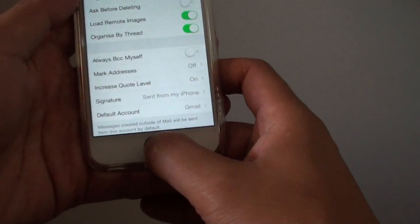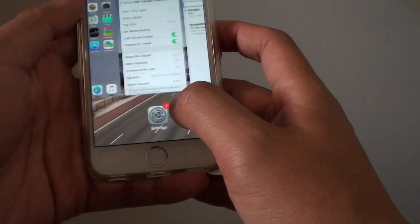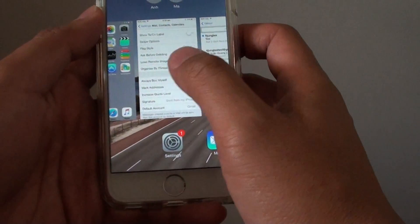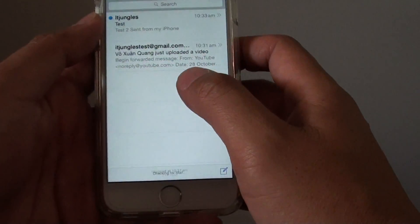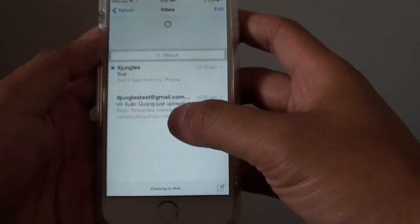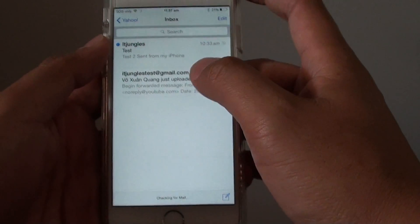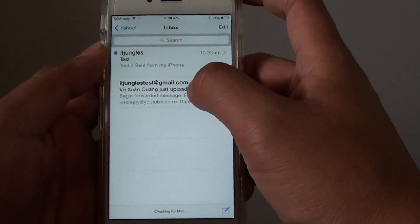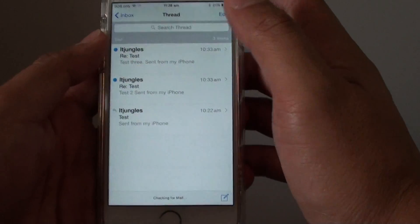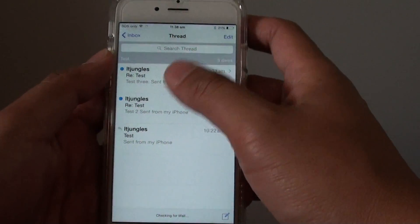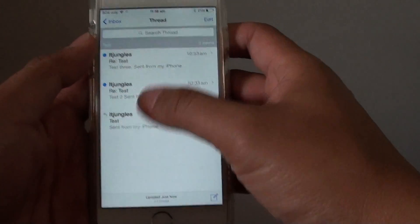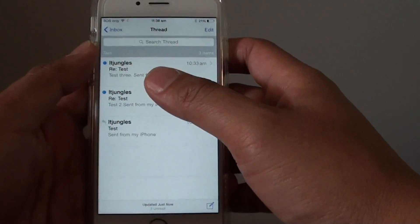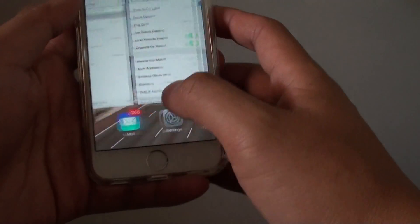If I go back and launch the email, you can see here all the emails have been grouped by the same person. If I tap on that, it will open up all the emails coming from the same person. This is organized by ThreadView.